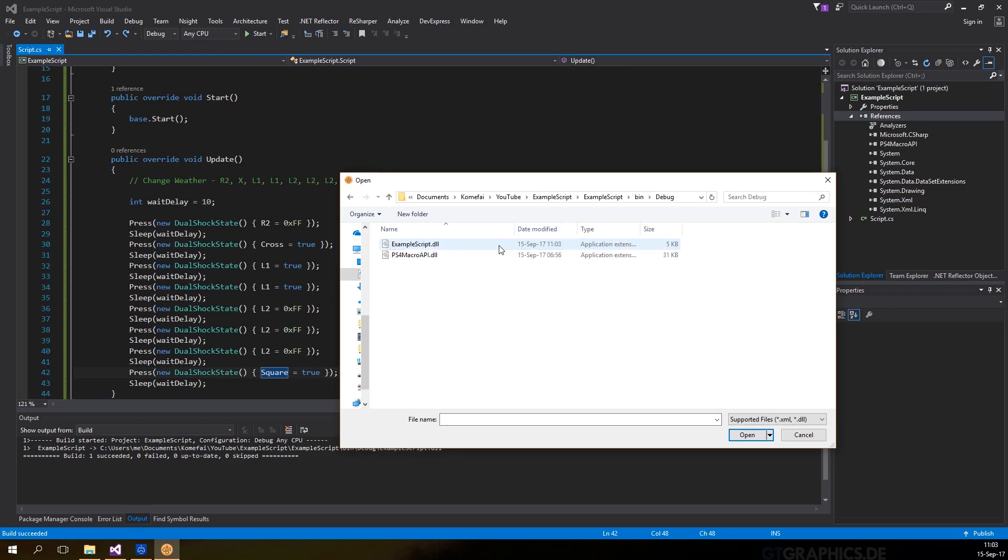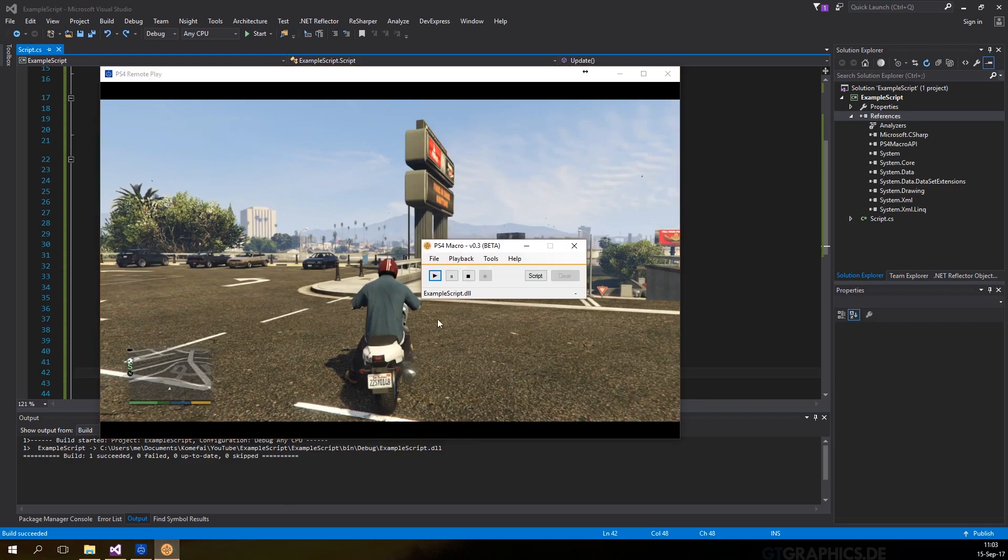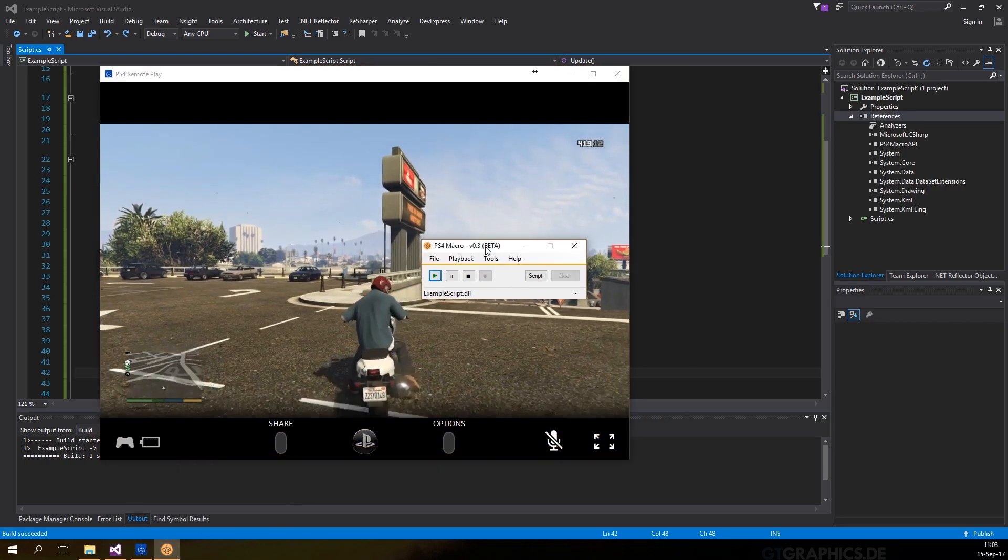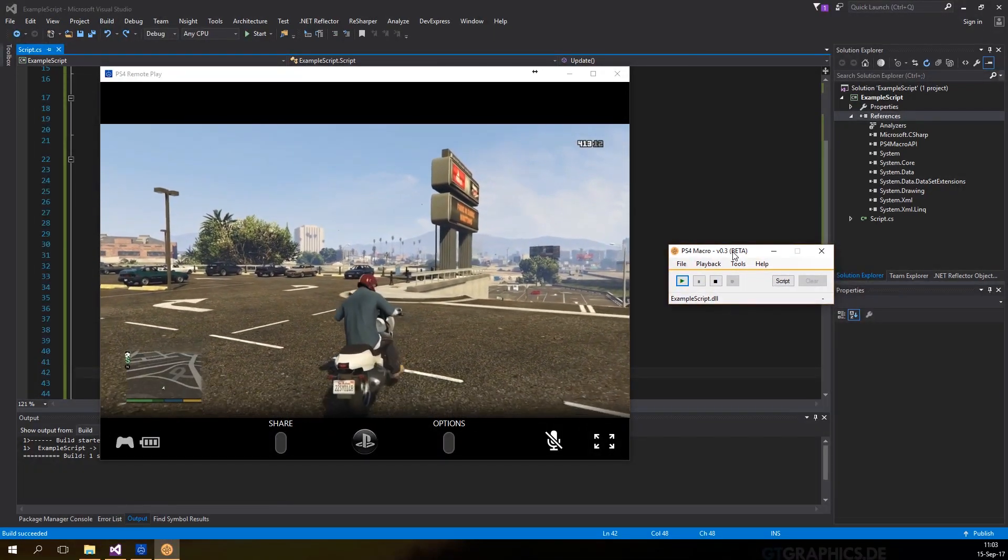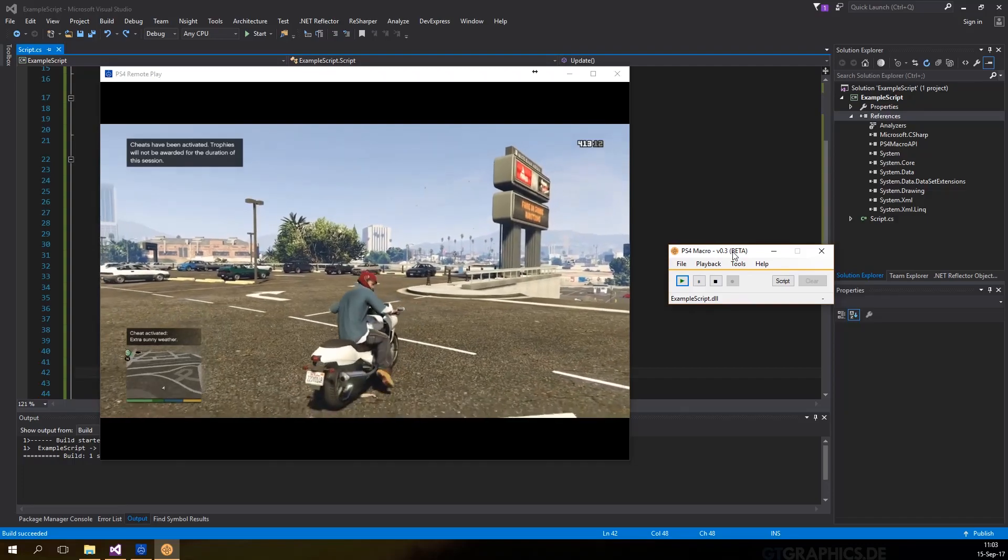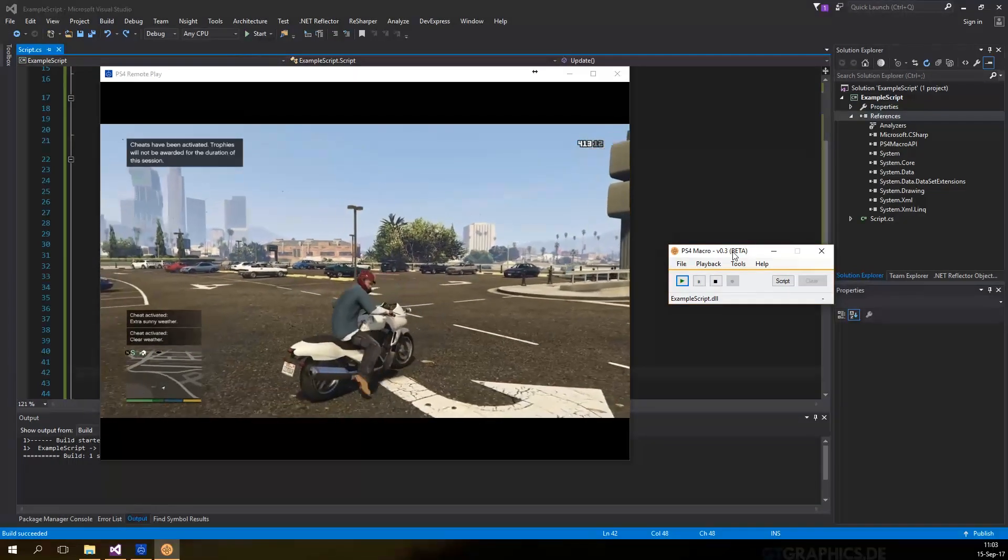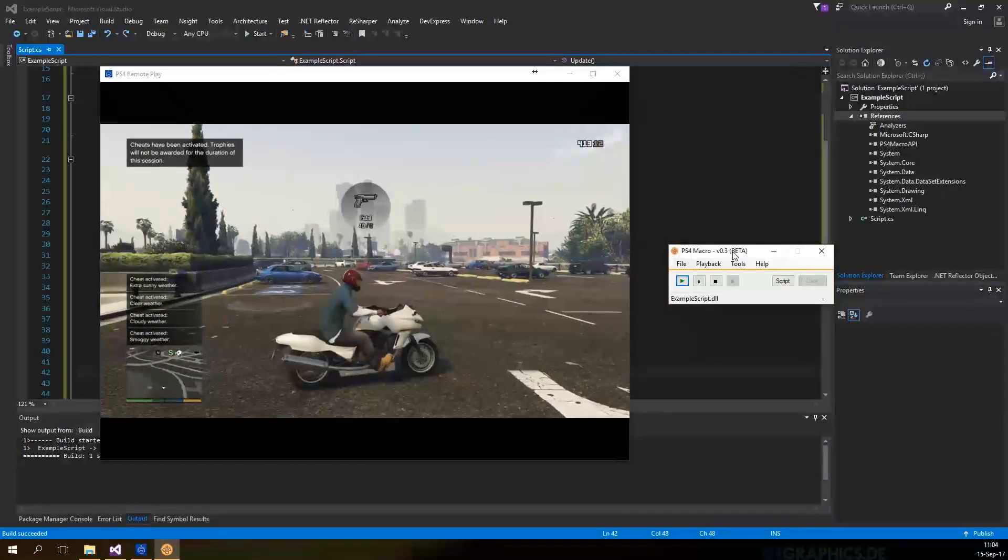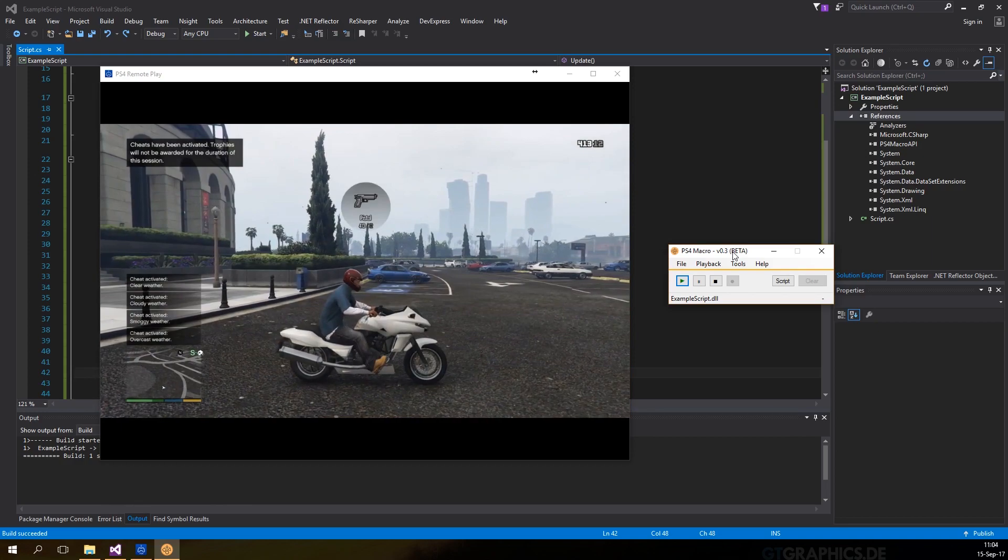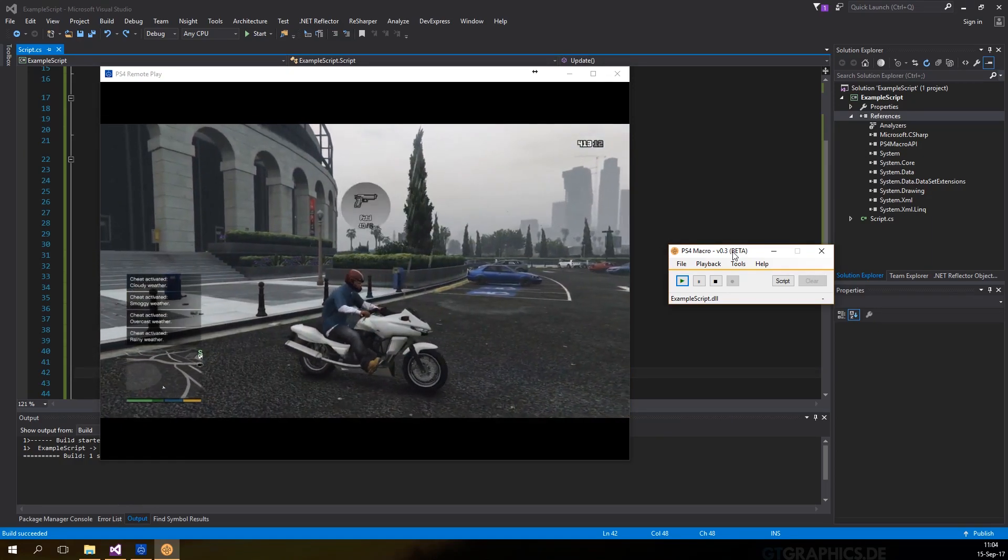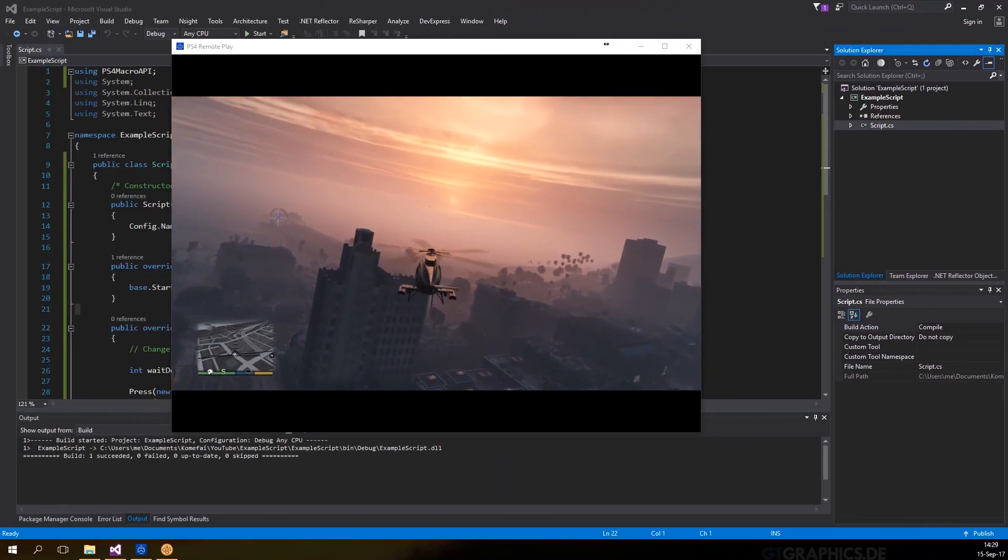When you open the DLL file, it will automatically switch to script mode. To start the script, press play and remote play should be brought up to the front and resize to a square window.